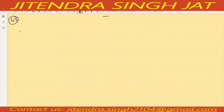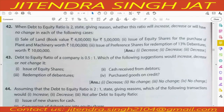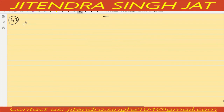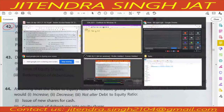Question number 42. Listen carefully: when the debt to equity ratio is 2, state giving reason whether this ratio will increase, decrease, or will have no change in each of the following cases. Let's see the first case: sale of land with book value 4 lakh for 5 lakh.